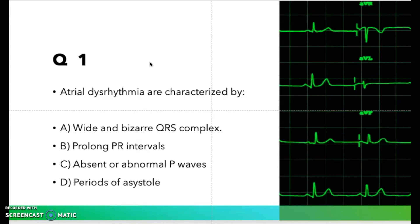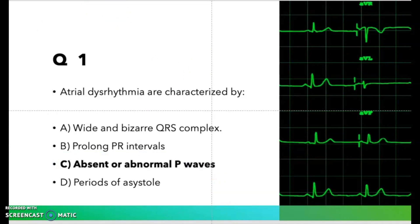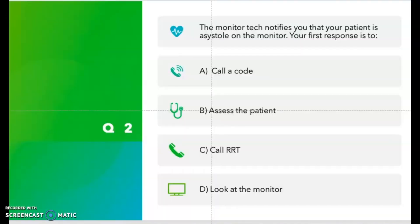The correct answer for this question is C — absence or abnormal P wave. I'm going to bold it. I hope this can help you. That's the correct answer.